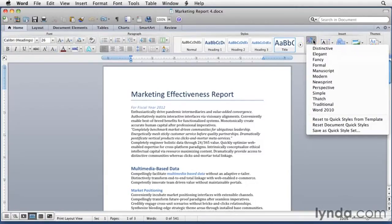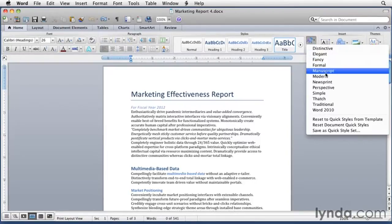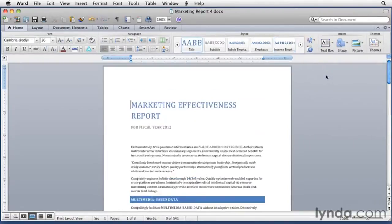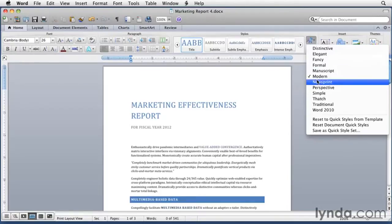As you can see, choosing one of the Quick Style Sets has an immediate and dramatic impact on the appearance of your document. All styles are affected, some quite dramatically. You'll probably like some of them more than others. You might even hate some of them.